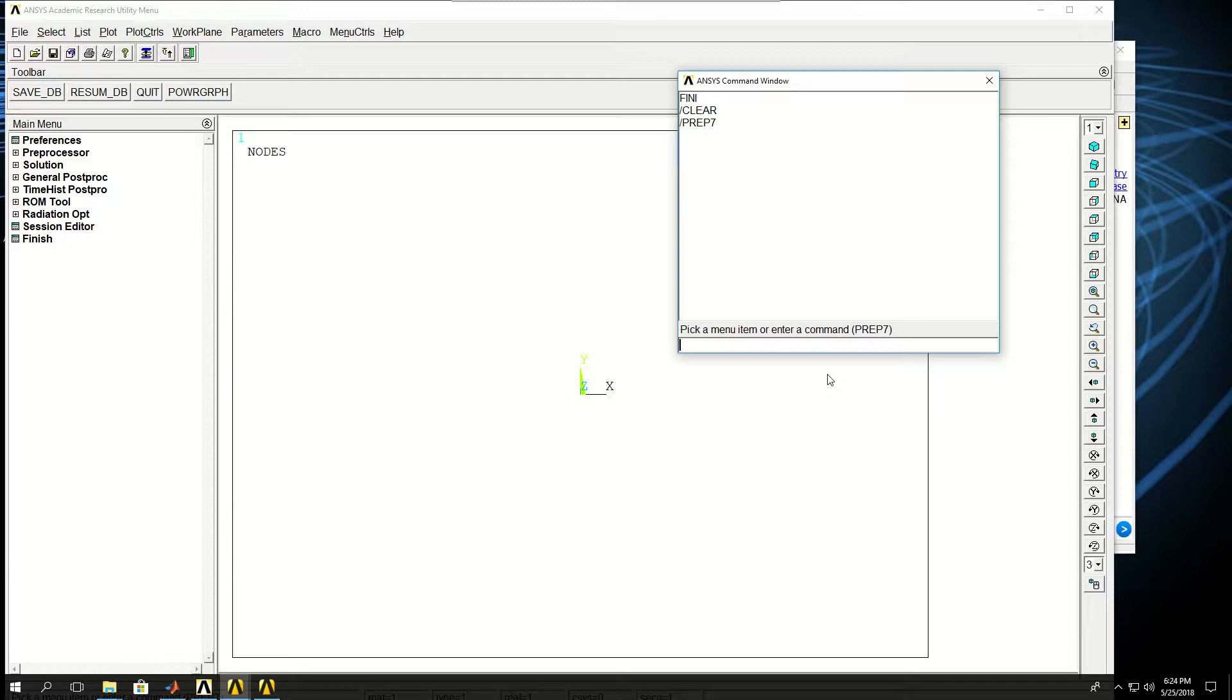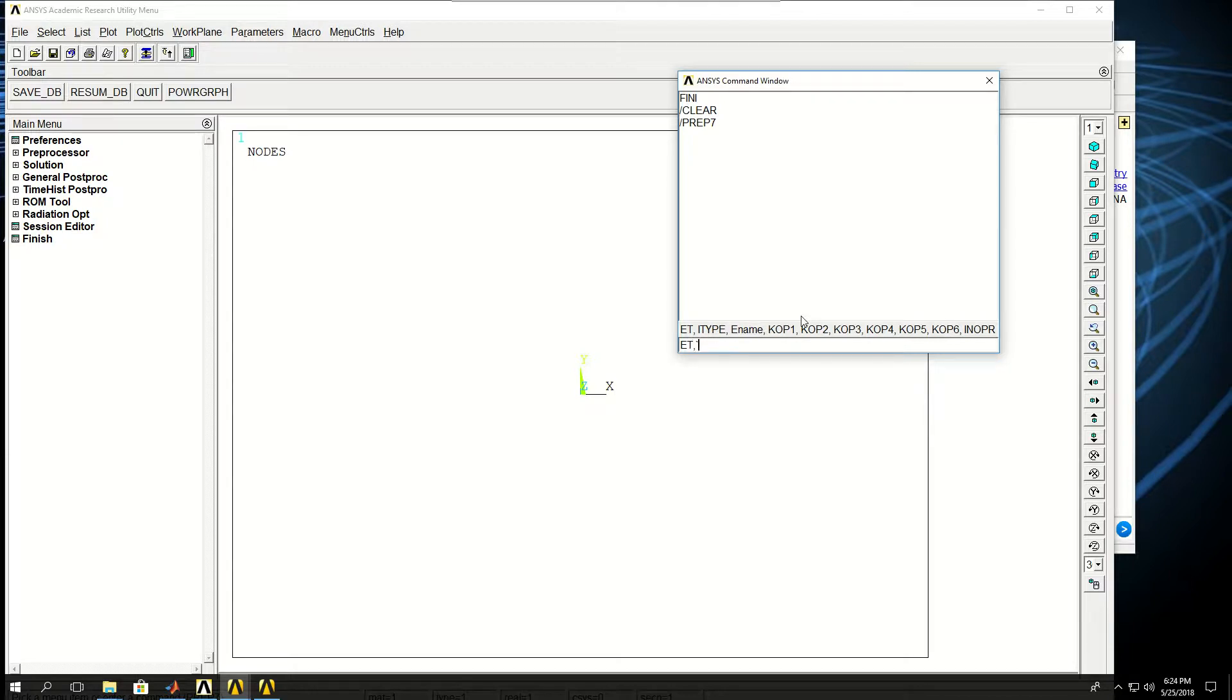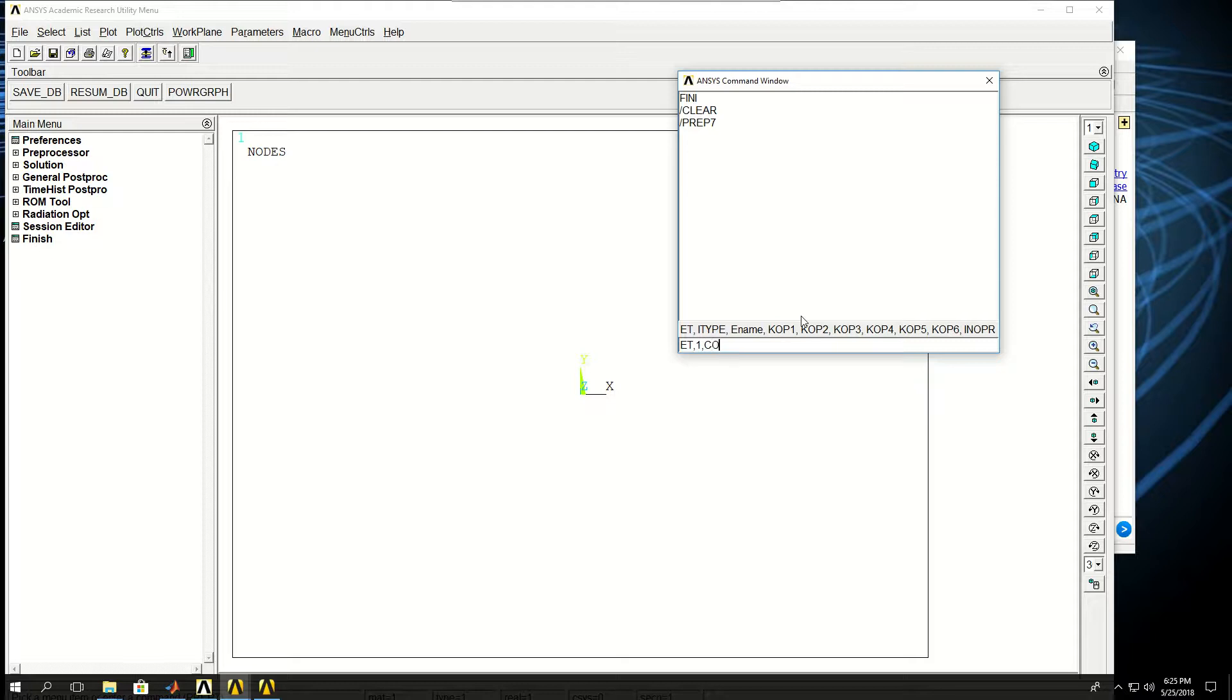The first step again is to create the element type or to define the element type. Element type is created using the command ET, short for element type. And you can see that some documentation or some help is given in here. ITYPE is a reference number. I can give any number that I want, let's say 1, and ENAME is the name of the element type. If you remember, we picked element type COMBINE14, so I can just do COMBINE14 or I can just write 14 here.